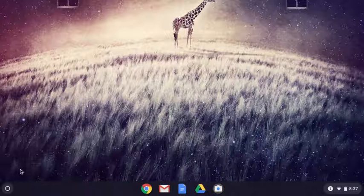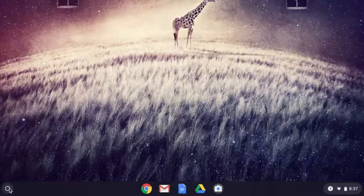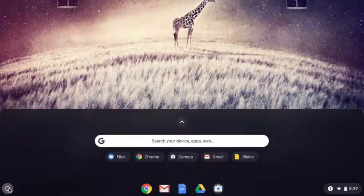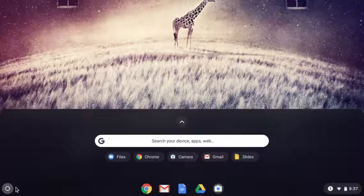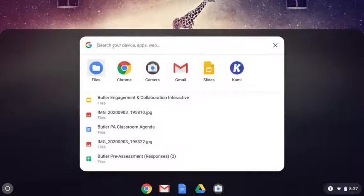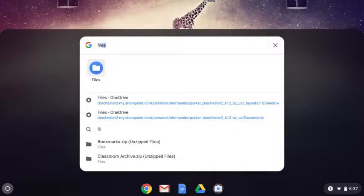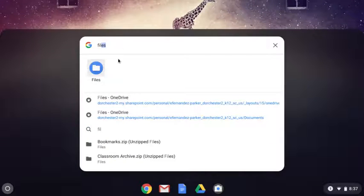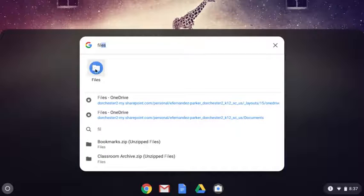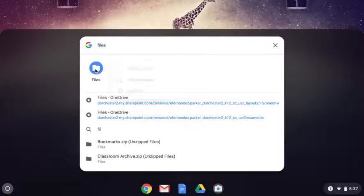So we're going to do the same thing we did with the camera. We're going to go down to the shelf and hit the circle in the bottom corner, which is the launcher. And we're going to click on the search bar. This time we're going to search for files. And here is the icon. It looks like a folder with a blue background.